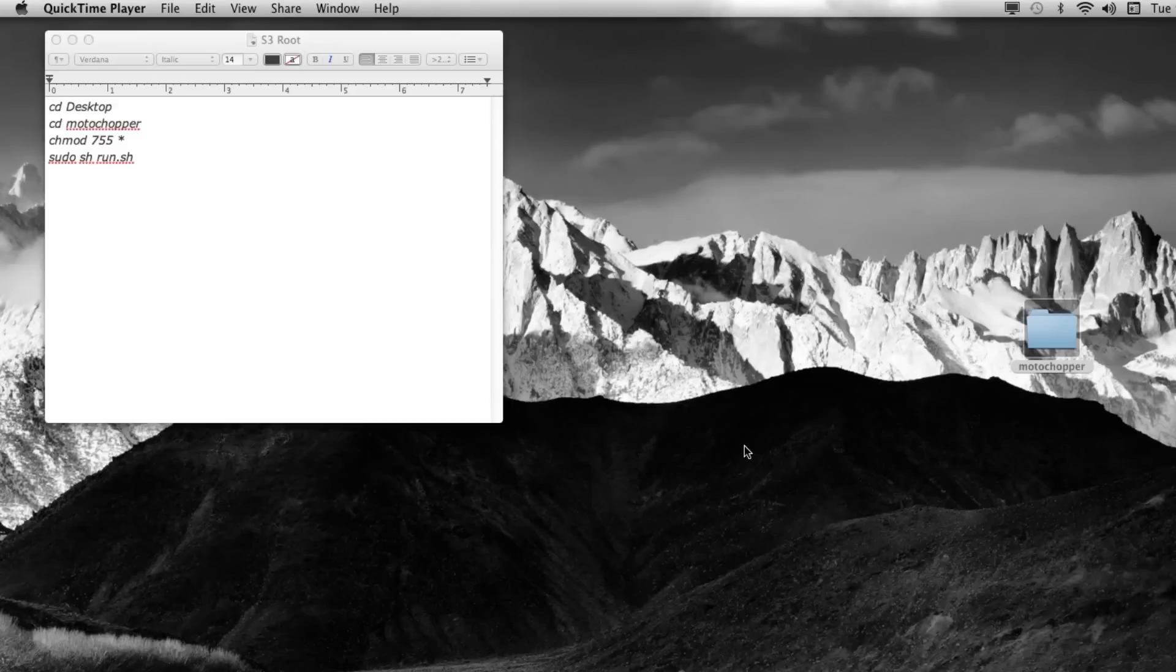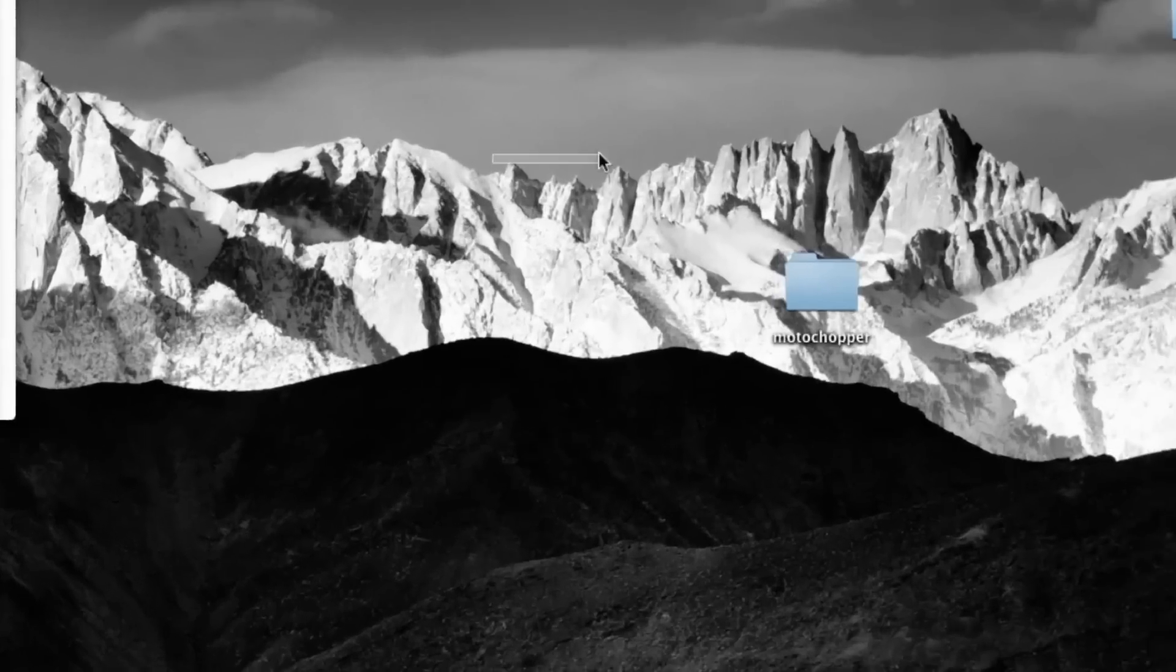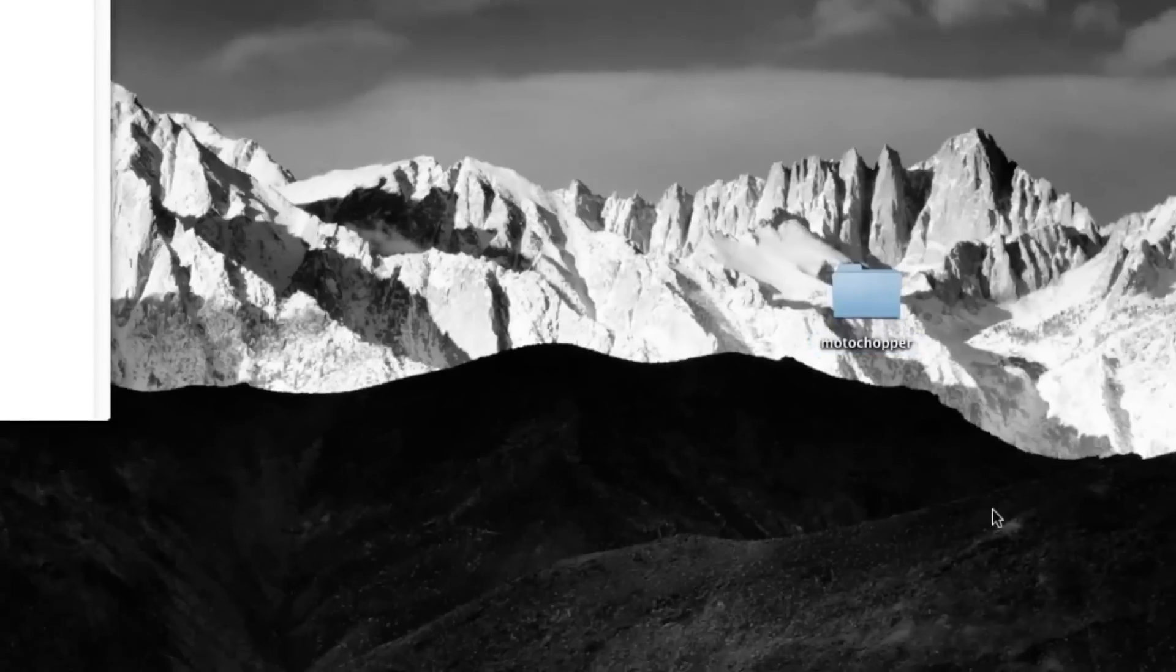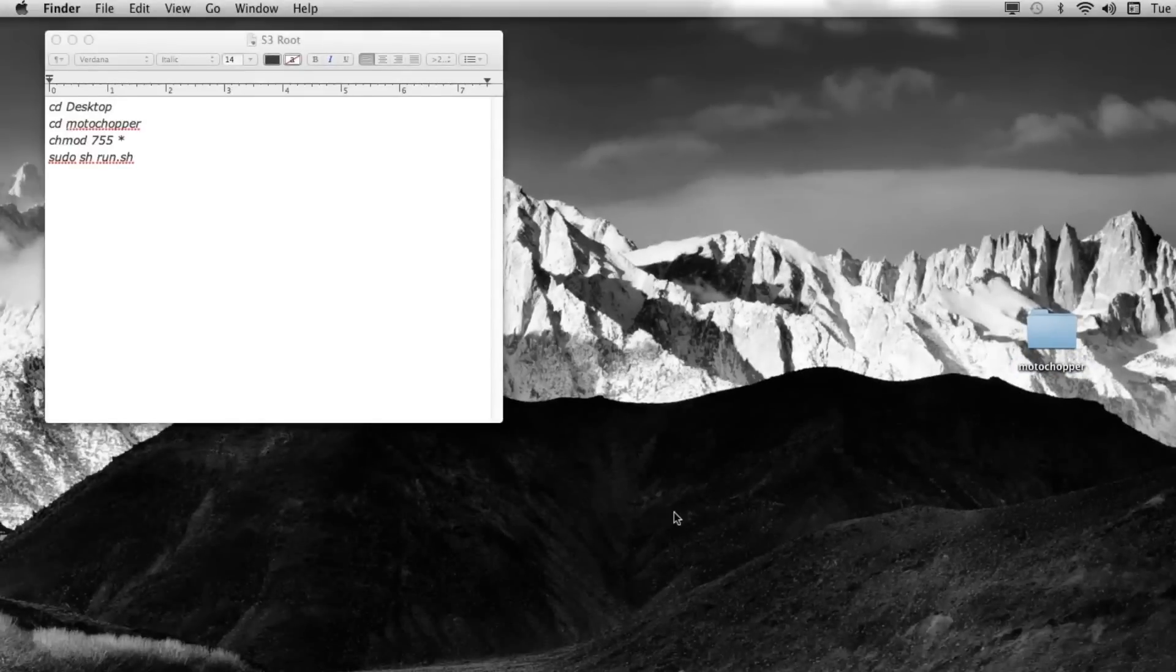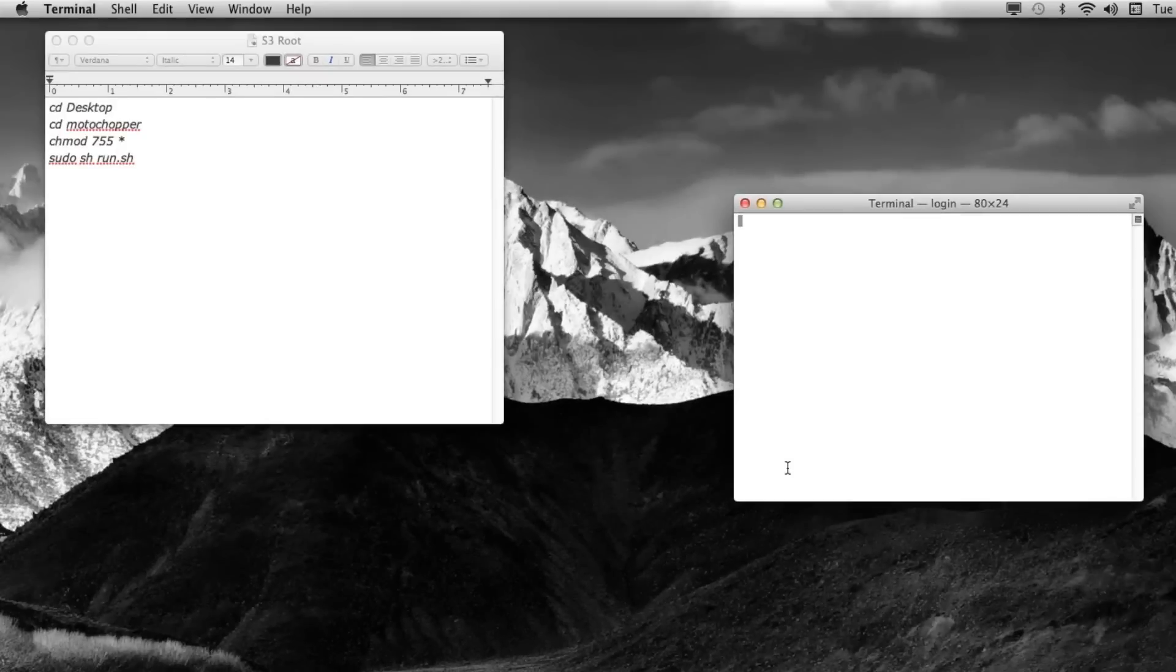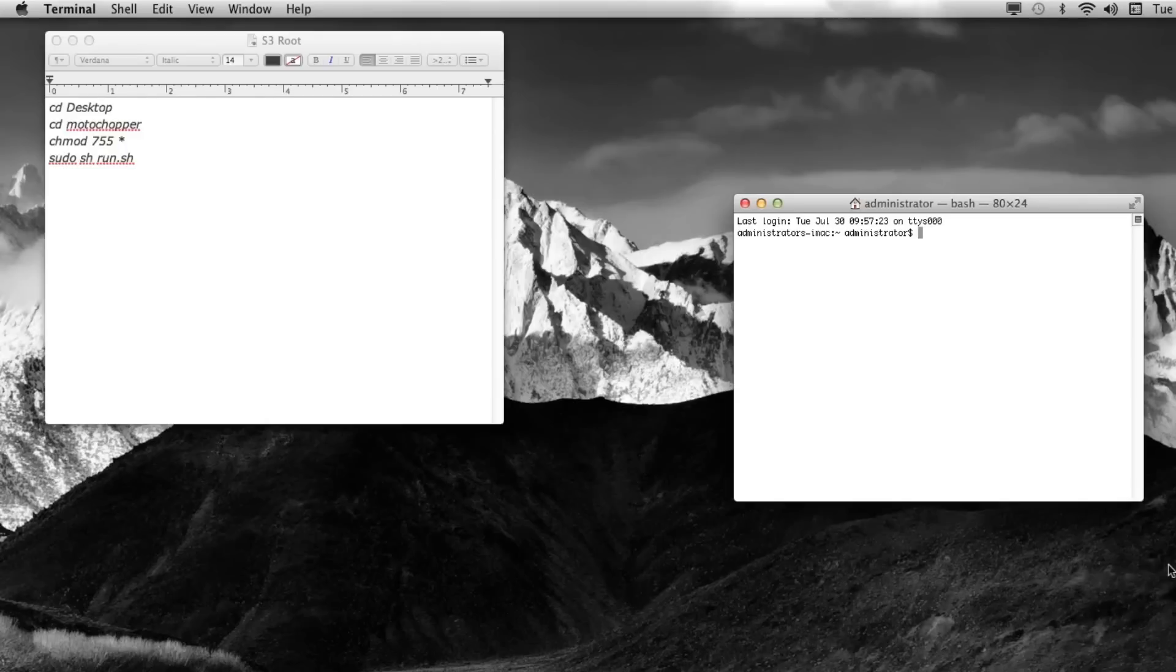What we're going to do here is use MotoChopper, which is installed right now on the desktop, and Terminal, to finish rooting our device. We're just going to hop down here, open up Terminal, wait for it to load, and then we're going to enter those commands.